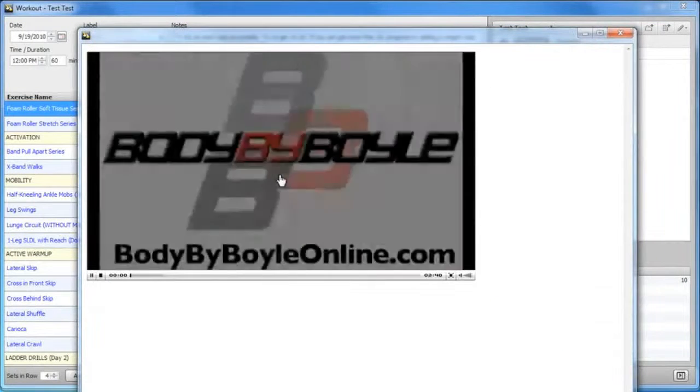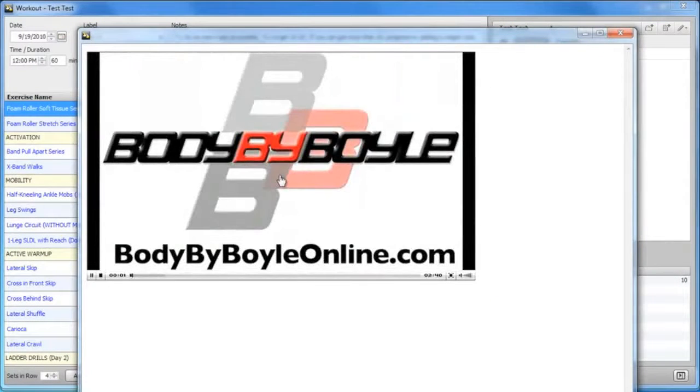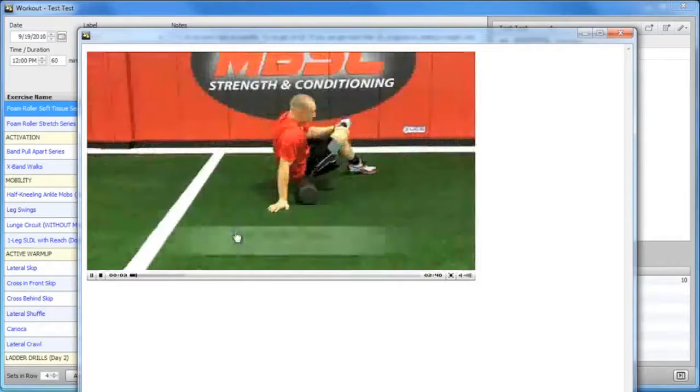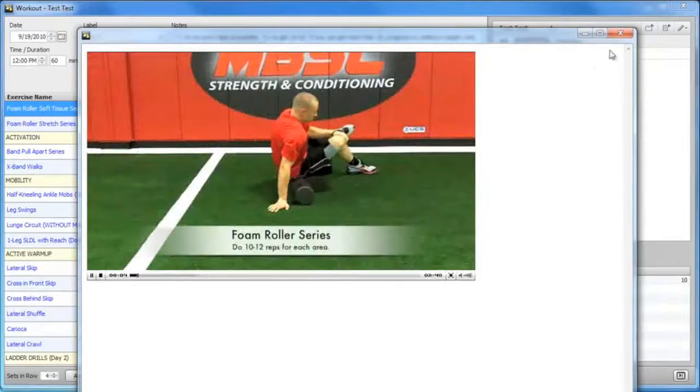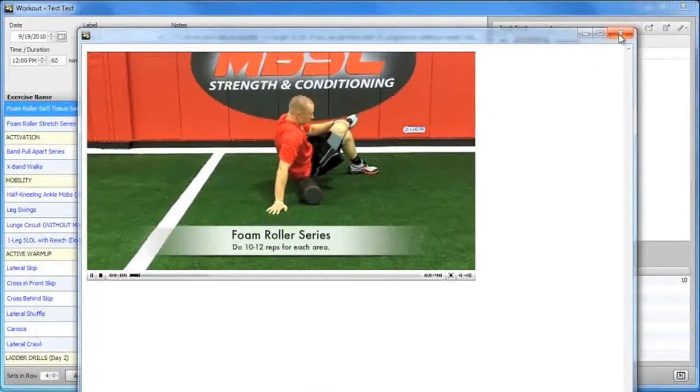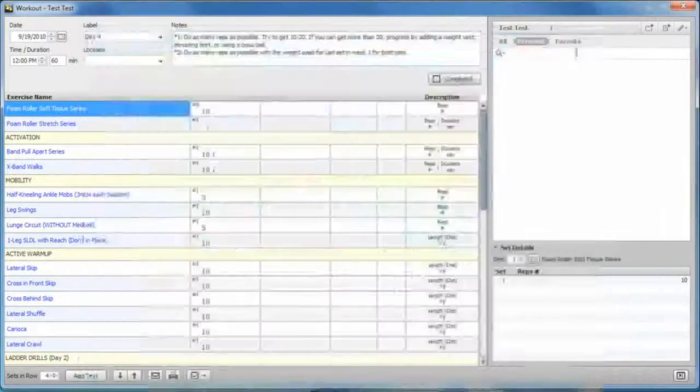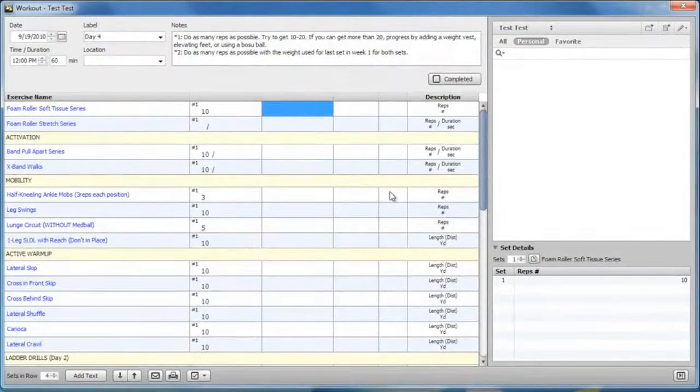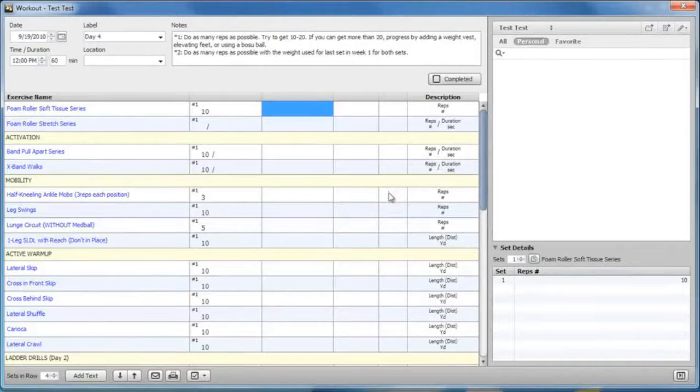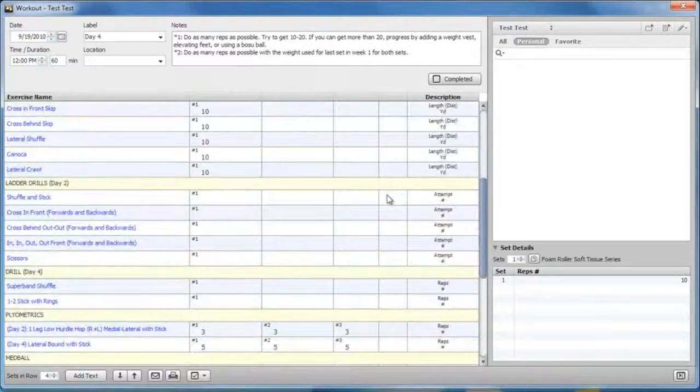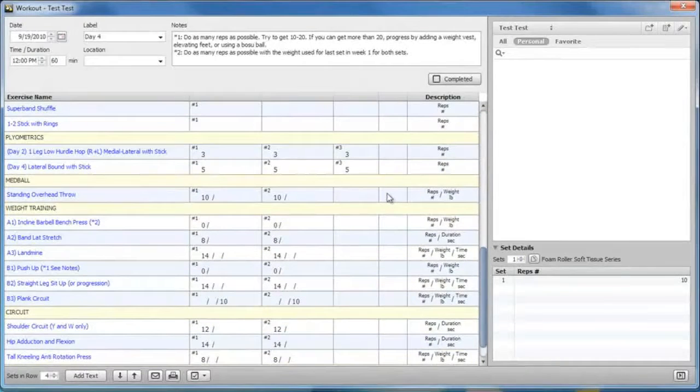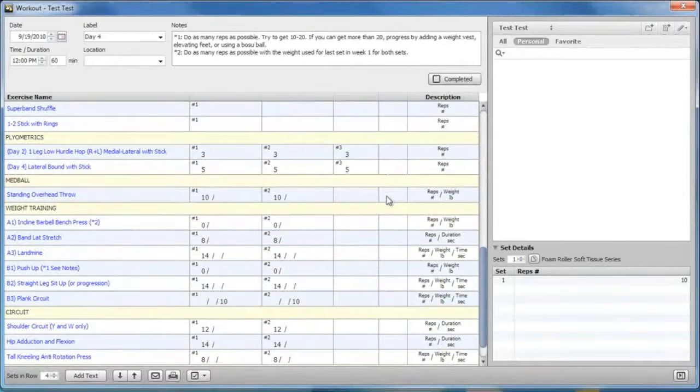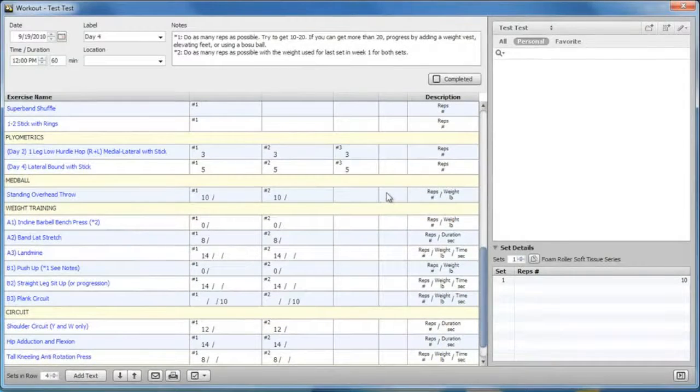They will also have the ability to watch all the videos just like you do, so there's no room for error when it comes to the exercises. Then all they have to do is enter in the weight that they used, and when they close the window, that will all be saved and sent back to you.